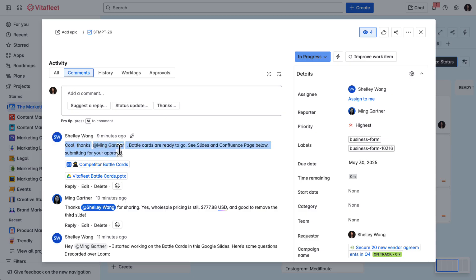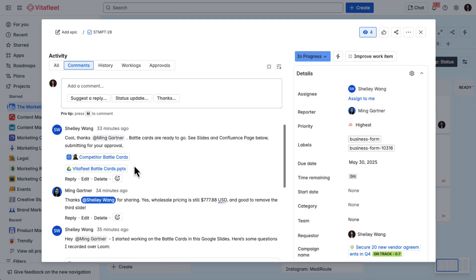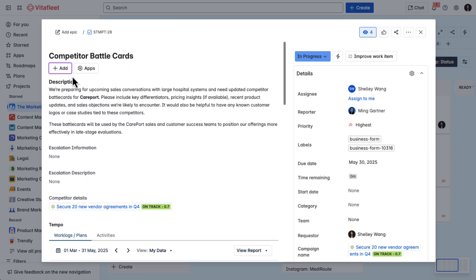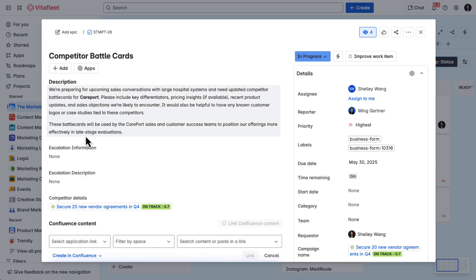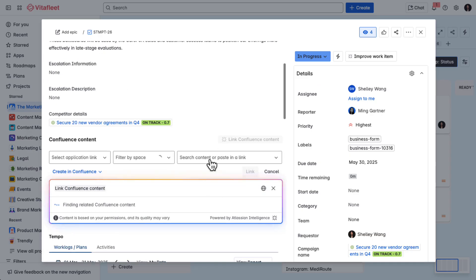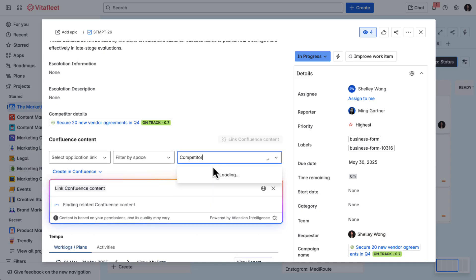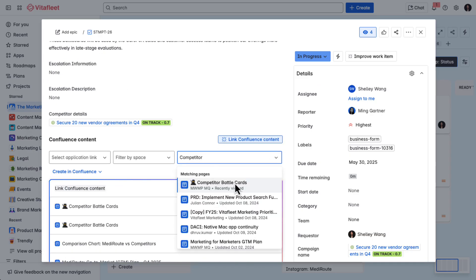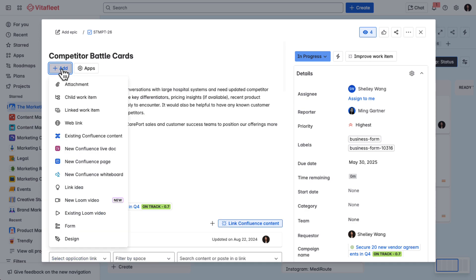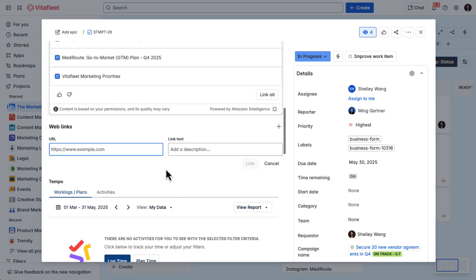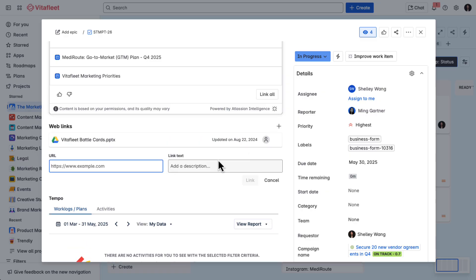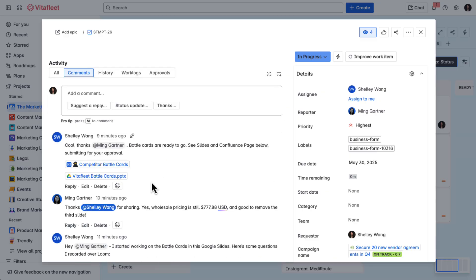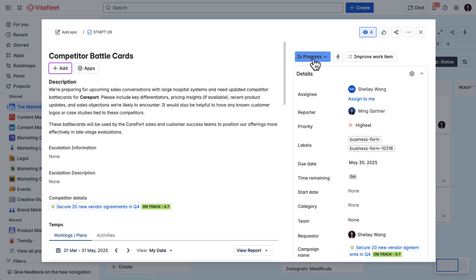Once the battle card is ready, both the Confluence page and in Google Slides, I attach the links directly into the deliverable task.